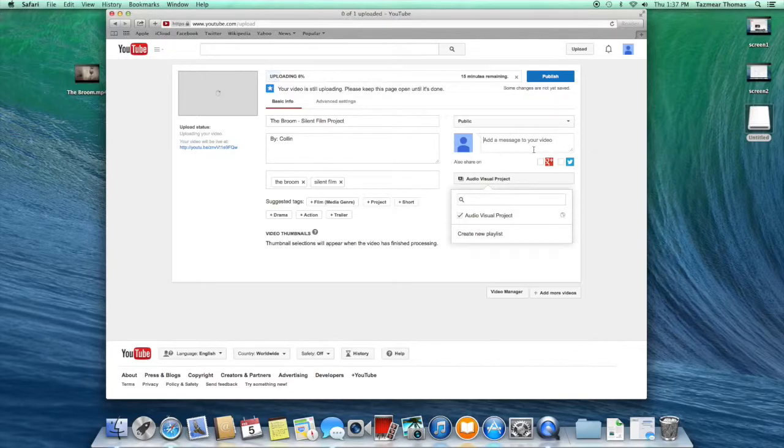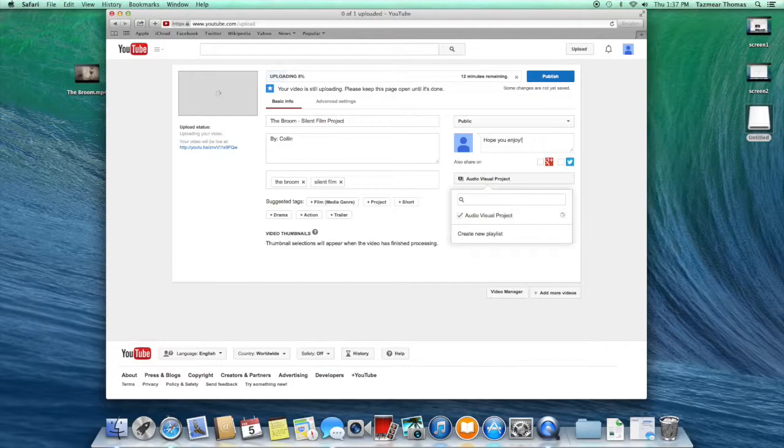Where it says add a message to your video, this will appear at the very top of the comments so your viewers can see what you'd like to say to them.